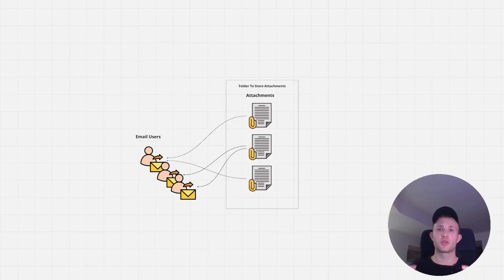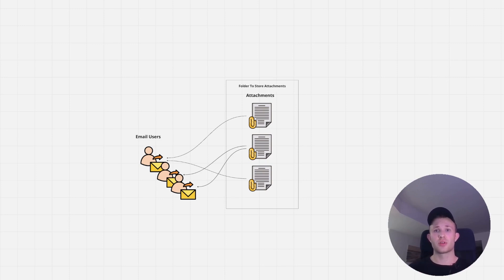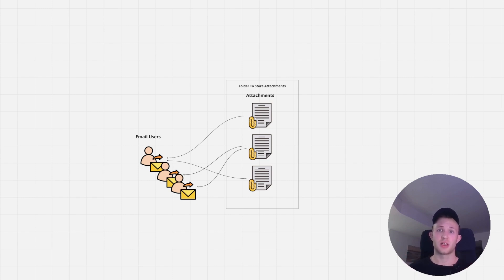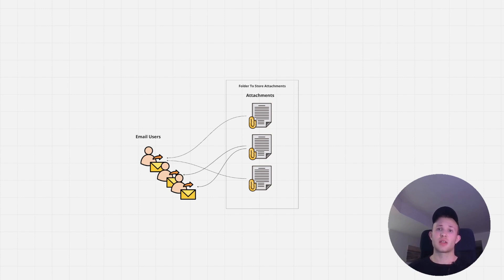The idea here is to have a list of users that we would like to send attachments to, and a folder where we keep all the attachments that need to be sent. In order to define the relationships between the attachments and users, we would have an extra Excel spreadsheet to identify those relationships.